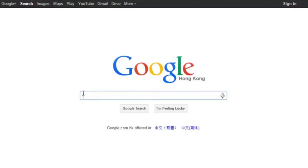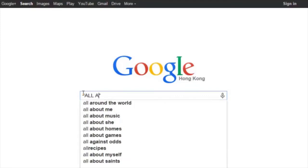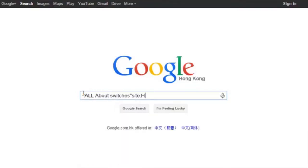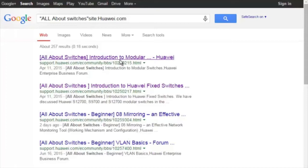Where do you find these threads? Using Google search, type in All About Switches site colon Huawei.com in the search field and click any of the displayed links to enter the Huawei Enterprise Support Community.